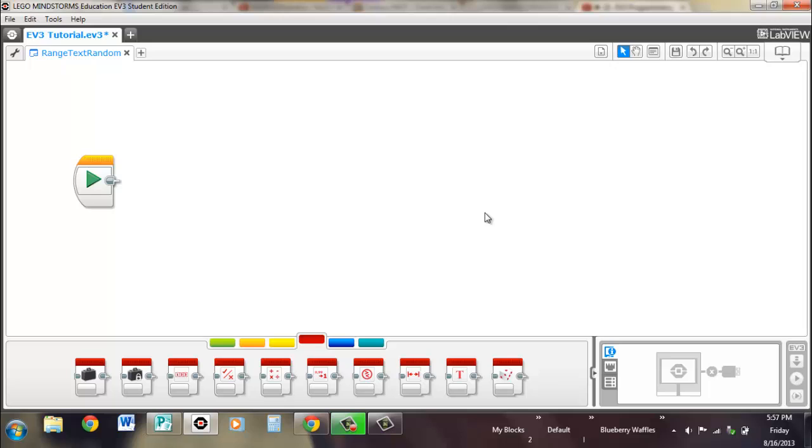So yep, that's it for this video. And next video we'll probably do putting all these together and do something cool. And then after that we'll look at my blocks.